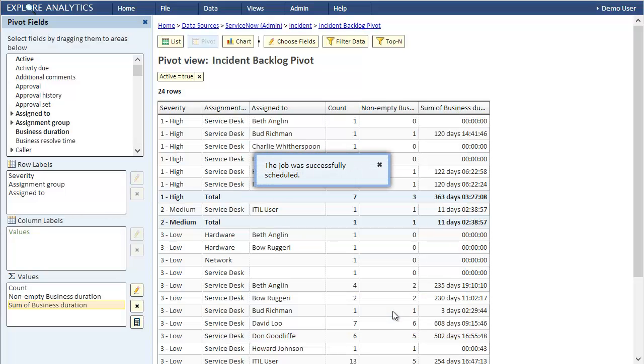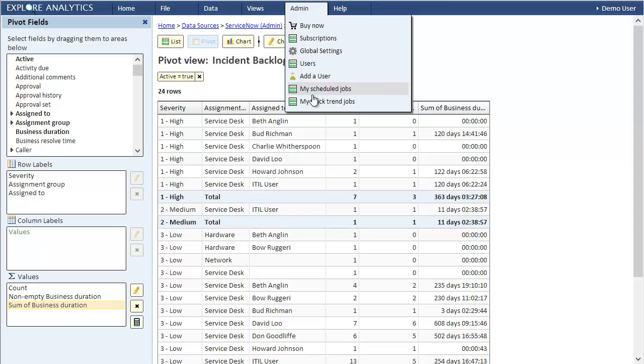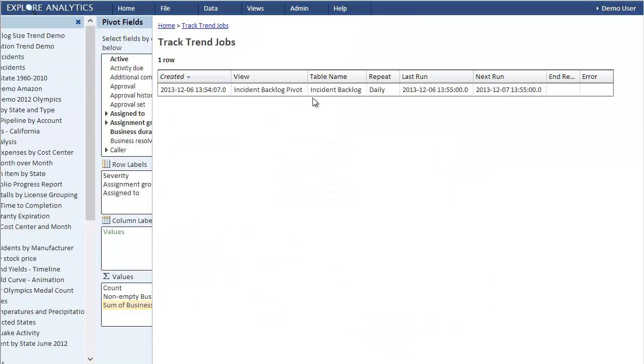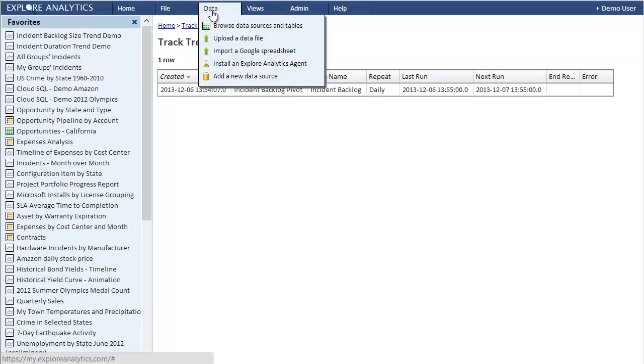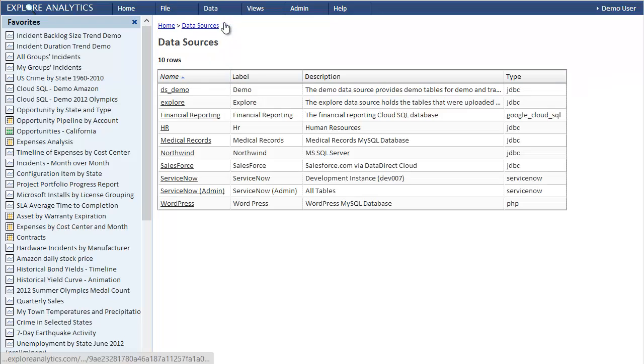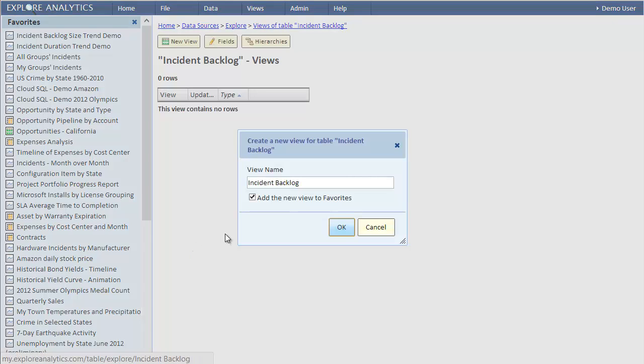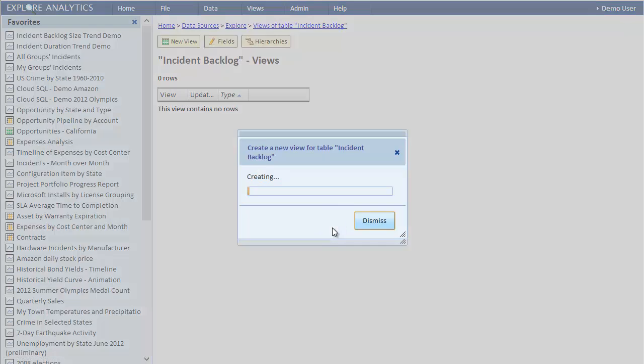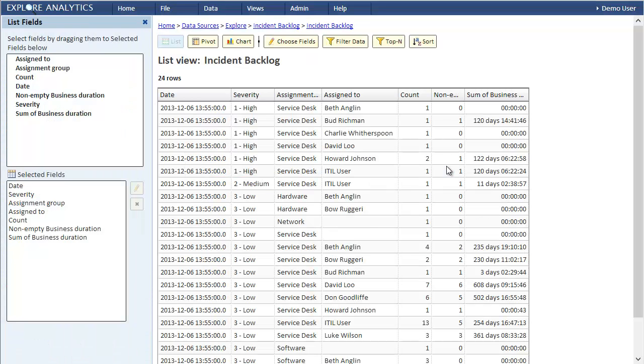To see our job, let's go to the admin menu and select My Track Trend Jobs. You can see that the job just ran and it's scheduled to run again tomorrow. So the table was already created. Let's find it. We'll go to the list of data sources. Our table is in the Explore data source. That's where we find tables that are stored in Explore Analytics. You can see the data from our pivot with the addition of this timestamp. Each time that the job runs, a new set of records is appended with a timestamp.